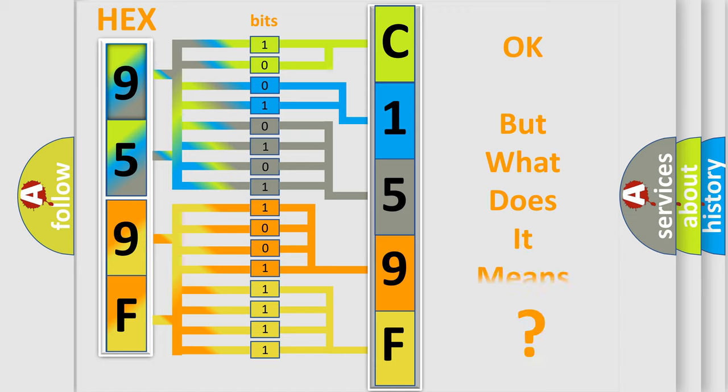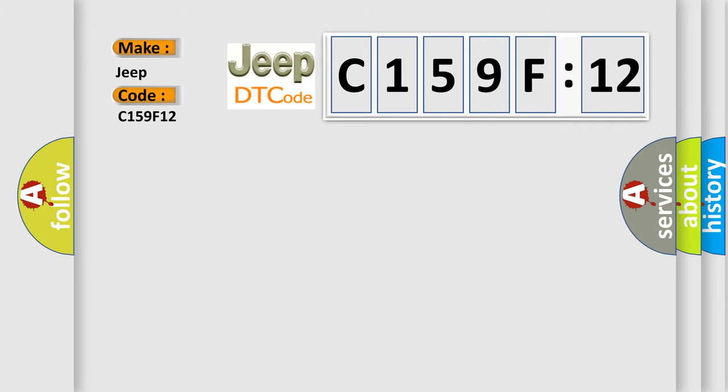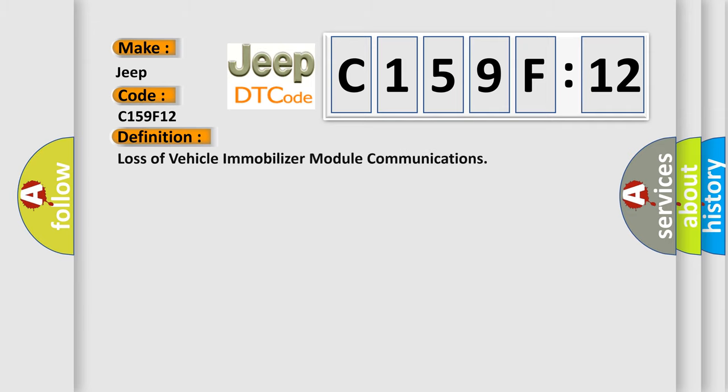The number itself does not make sense to us if we cannot assign information about what it actually expresses. So, what does the diagnostic trouble code C159F12 interpret specifically for Jeep car manufacturers? The basic definition is loss of vehicle immobilizer module communications.